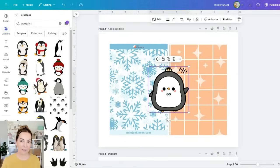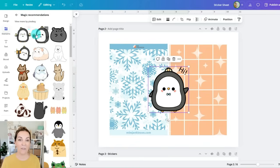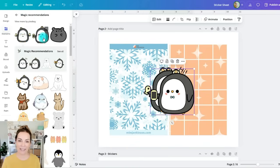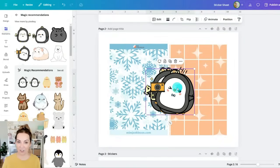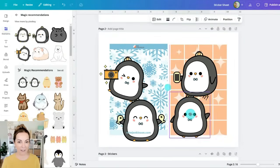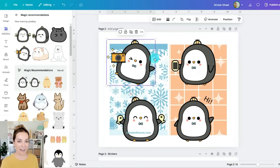I'm going to graphics again and I'll type in penguins. So I've found my penguin and when I click on this penguin to add it to my canvas it's now coming up with the magic recommendations. Not all have this but this is a really great way to see if there are any other elements that match.